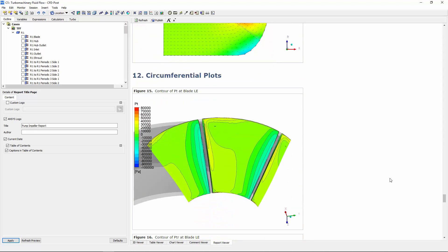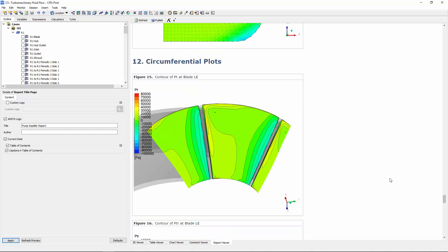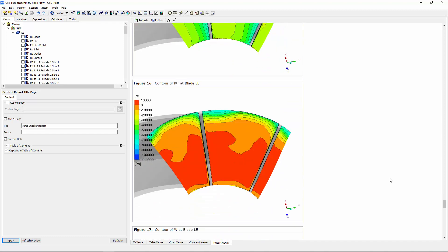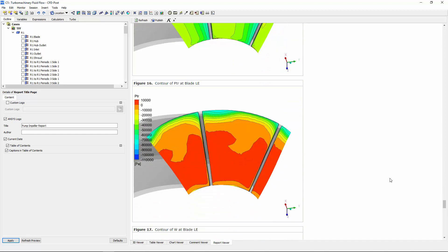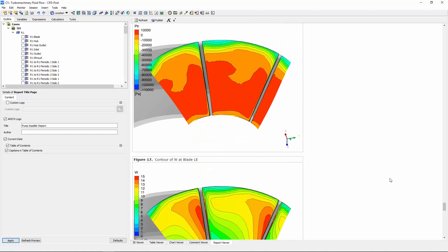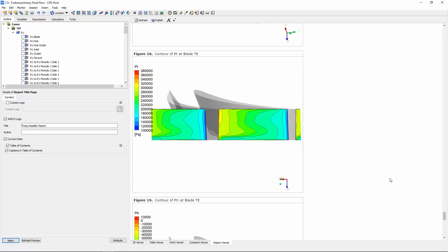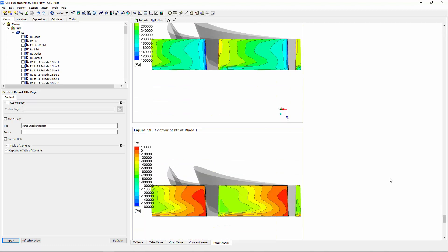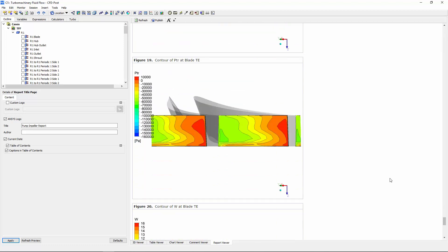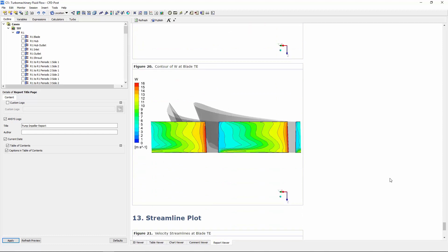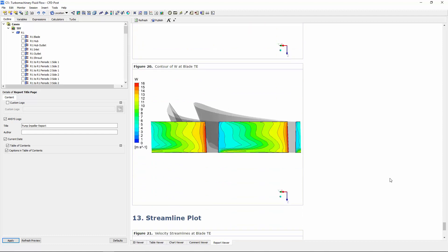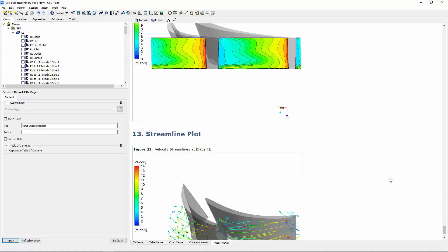Circumferential plots of the pressure at the leading and trailing edge were also generated. These contour plots are created at surfaces which are situated at constant, blade-aligned, streamwise locations. Contour plots displayed on these surfaces are used to observe the spanwise and pitchwise variation in the flow and pressure at the leading and trailing edge.